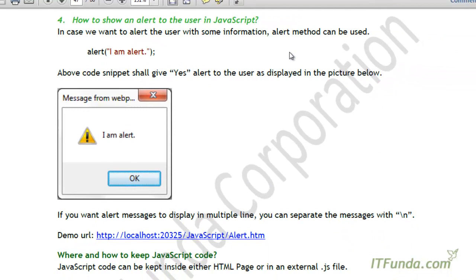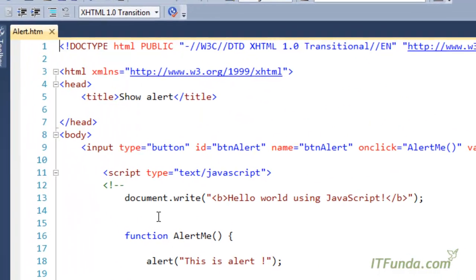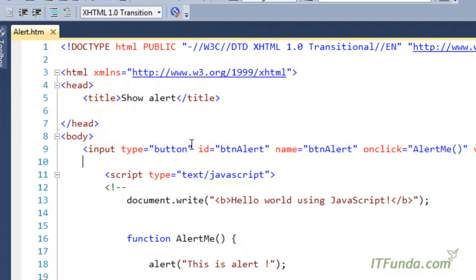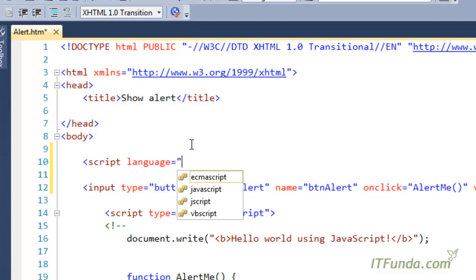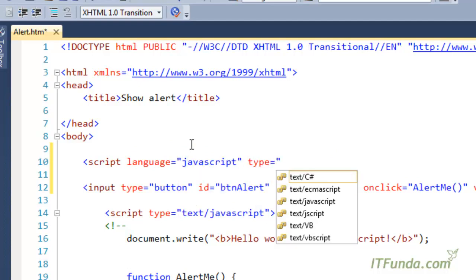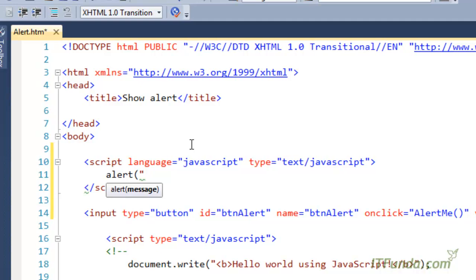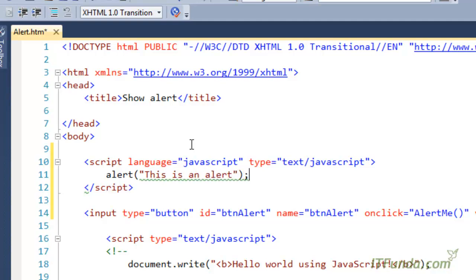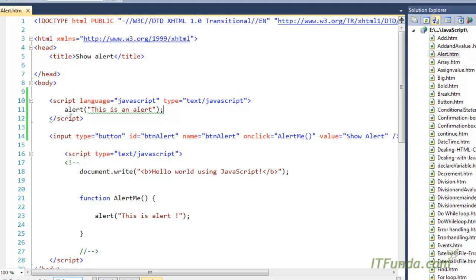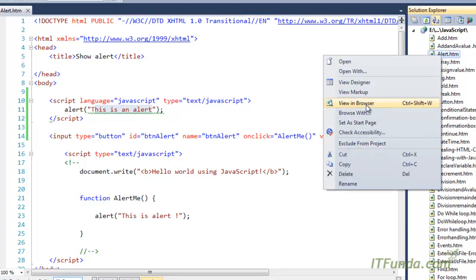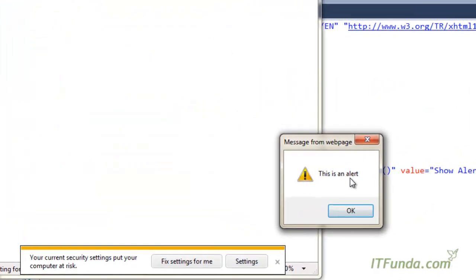Now, in case we want to show an alert to the user in JavaScript, we can use the alert method, which is a built-in method of JavaScript. We write the script tag with language equal to JavaScript and type equal to text/javascript, and inside it we write alert() with whatever message we want to show — for example, 'this is alert'. When we run this page, this message will appear as an alert to the end user.